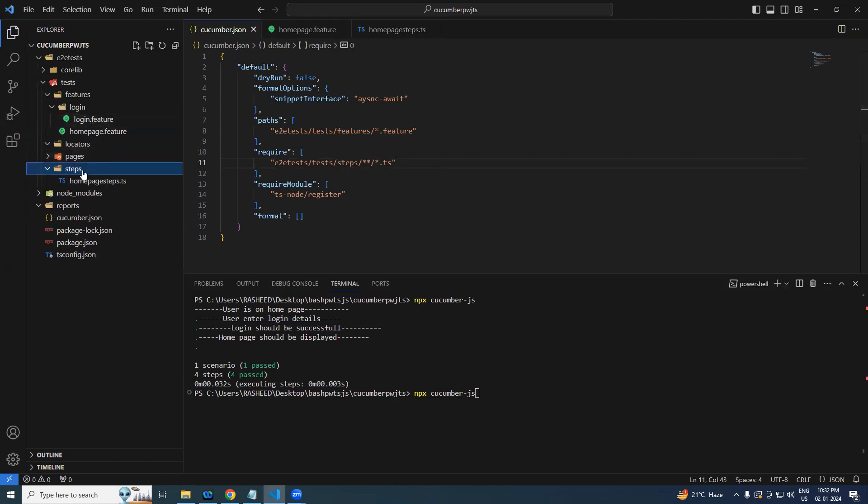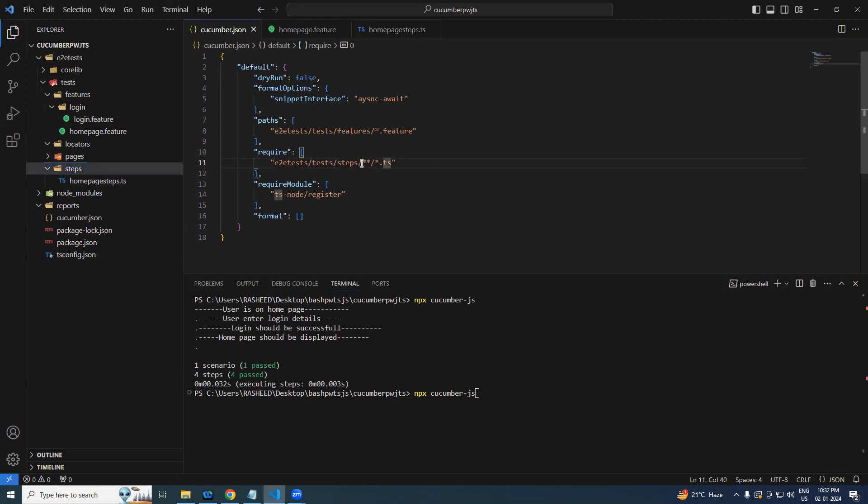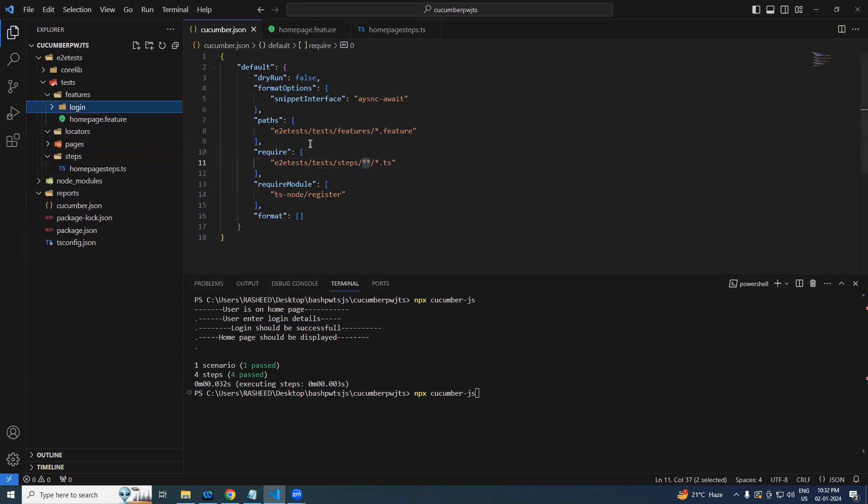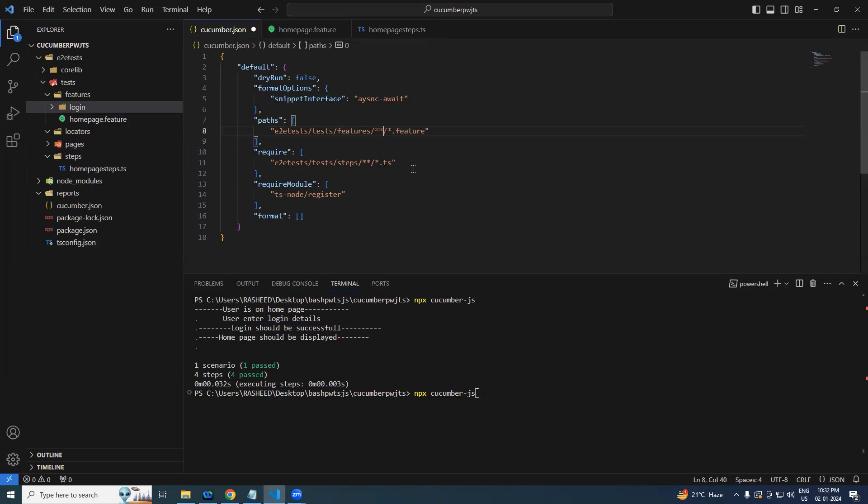Inside you can create any number of folders because we said star star. Same thing is applicable for features also. Here we did not say dot dot, right? So better we say star star star dot feature and you run again, it is going to work in the same fashion. Right, done.